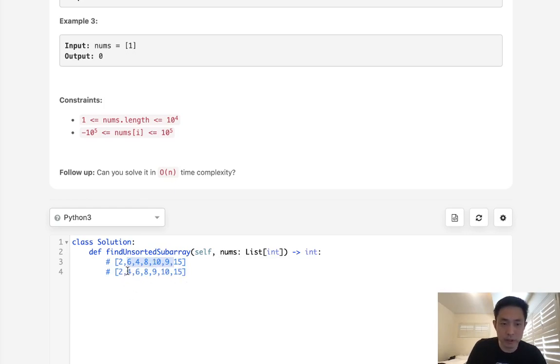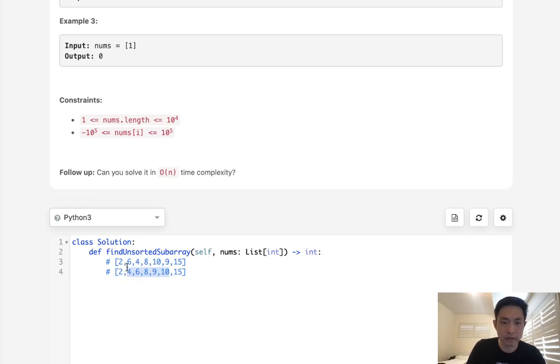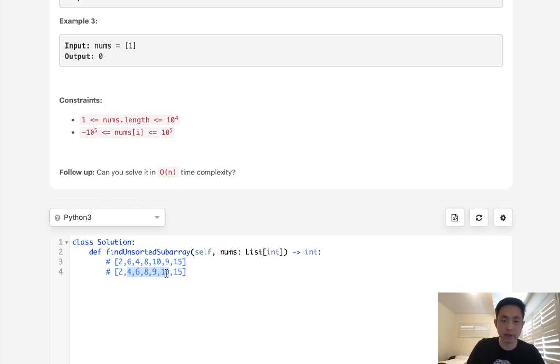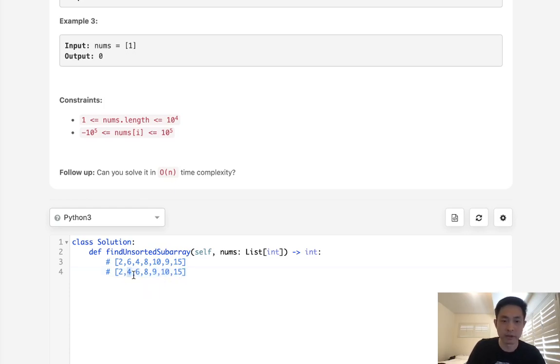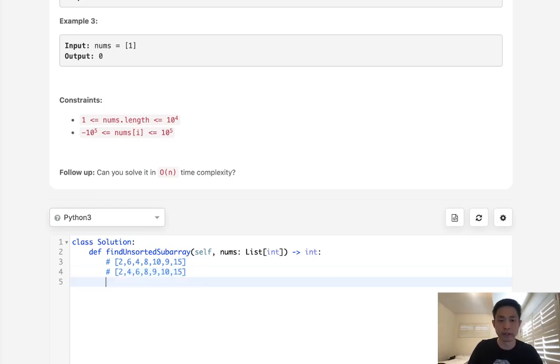Basically, we can see that whenever the numbers are different, if we check to see our sorted nums, it's going to be this. Everything's going to be different. And really, what we're trying to find is the leftmost index number where the numbers are different and the rightmost index number where everything is different. And once we have that, we can just subtract the two and get the length of the subarray that we want to sort to get it to be sorted.